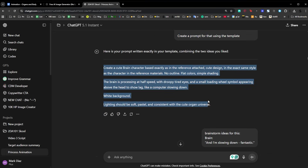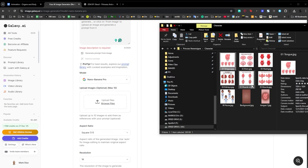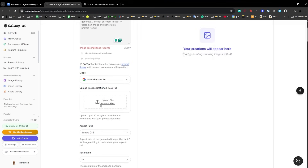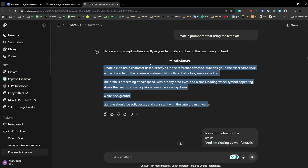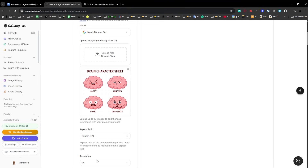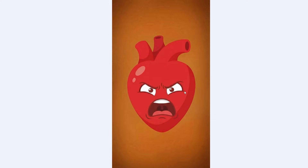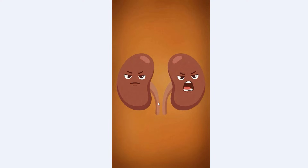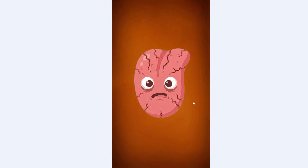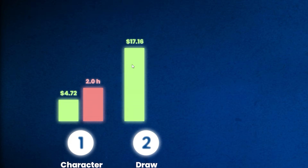I get a couple of ideas, pick the ones I like, and then create a prompt. ChatGPT creates the prompt, I copy it, go to Galaxy AI, click and drag the brain character into the image, paste the prompt, and click generate. I just keep doing that until I have all the scenes — different expressions for each one.